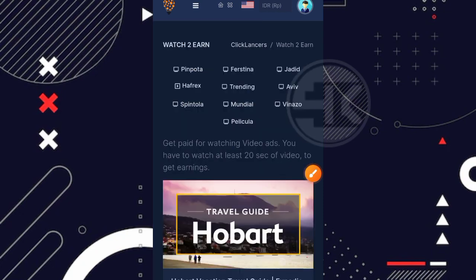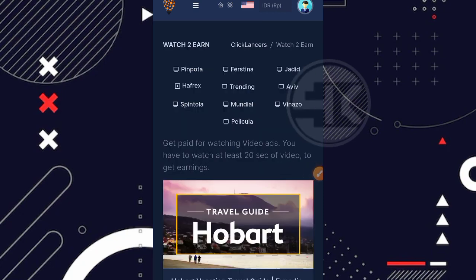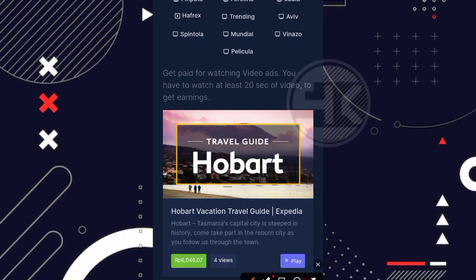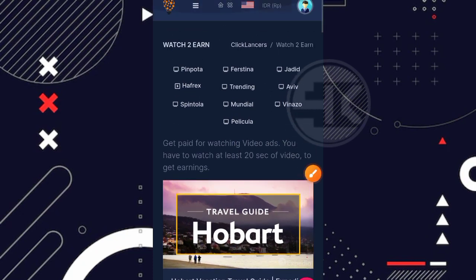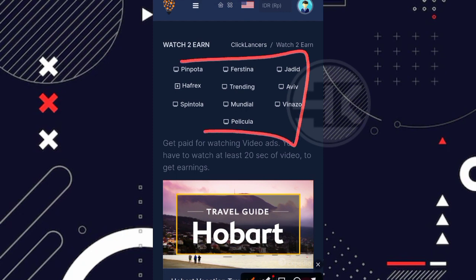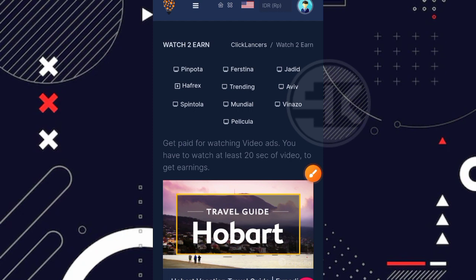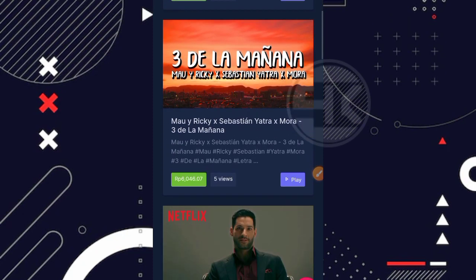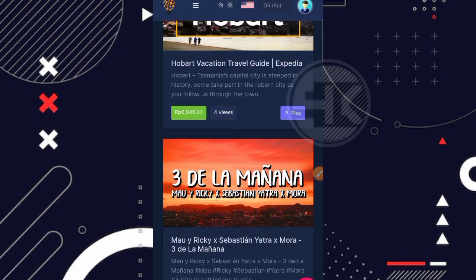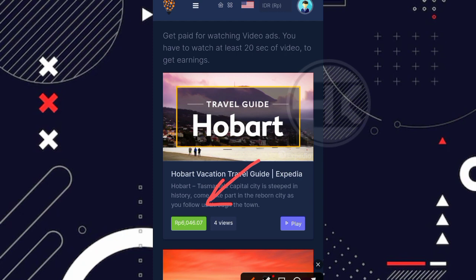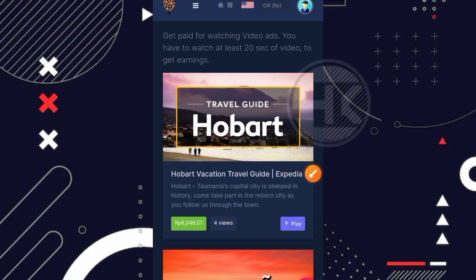Oke selanjutnya disini kita bakal diarahkan ke videonya teman. Jadi durasinya sendiri hanya 20 detik aja. Nah disini juga ada tipe-tipe dari videonya, kalian tinggal pilih aja video mana yang kalian mau tonton ataupun mau kalian kerjakan. Oke disini kita pilih salah satu aja. Nah kita coba pilih aja yang paling atas disini. Disini untuk harganya sendiri sekitar 6.000 rupiah ataupun yang kita hasilkan 6.000 rupiah. Kemudian langsung aja klik di bagian play kalau kita mau kerjakan tugasnya.